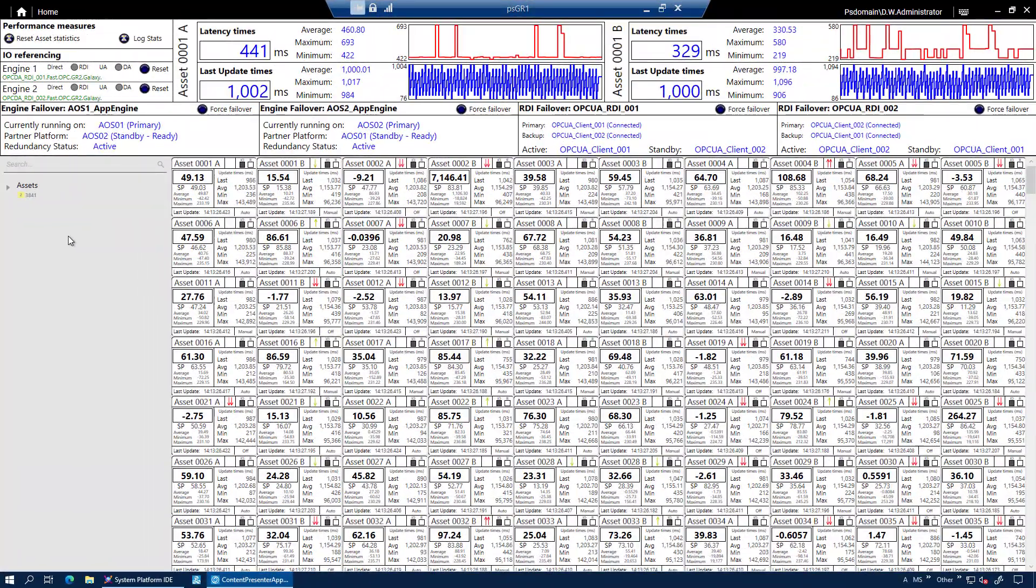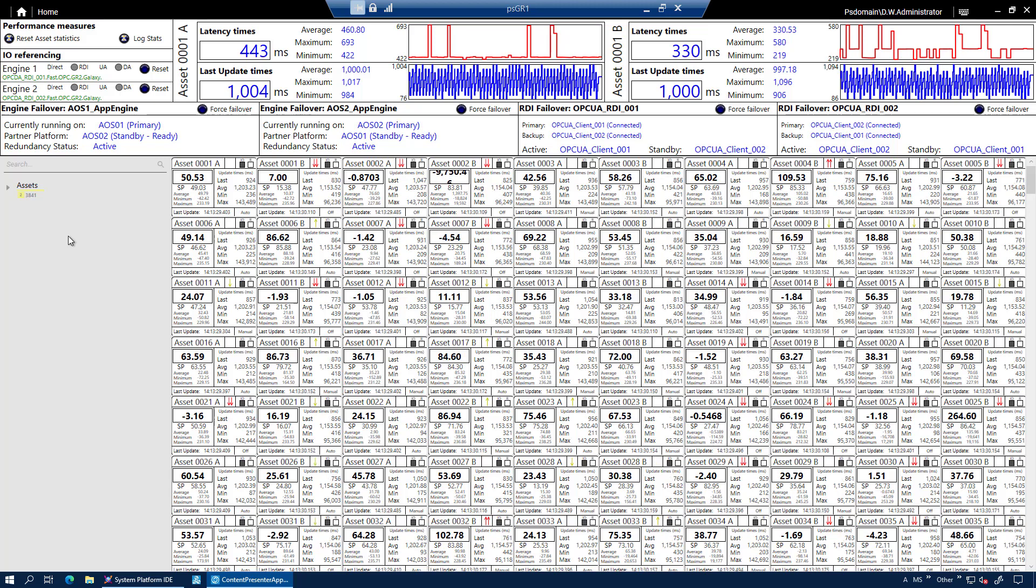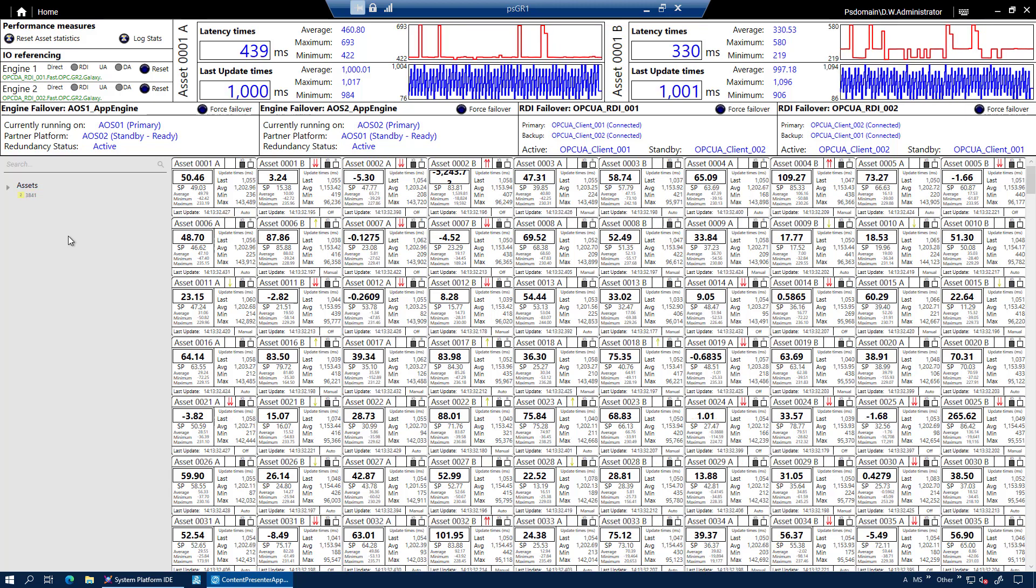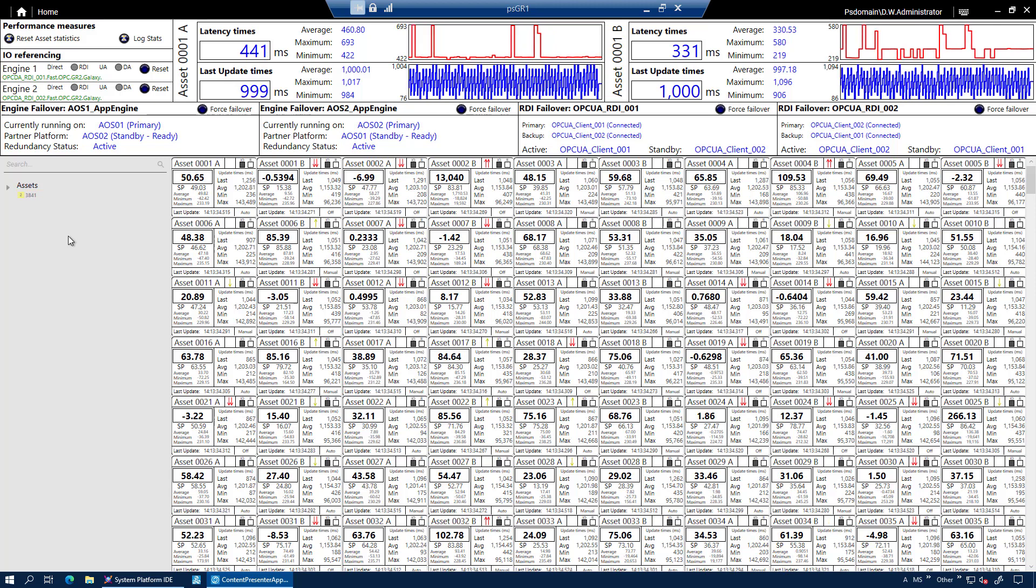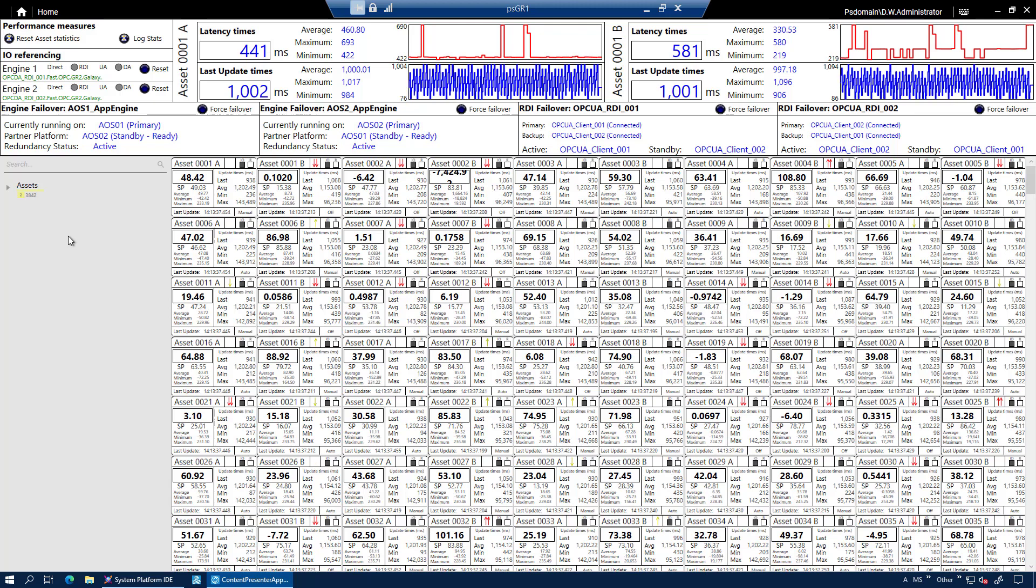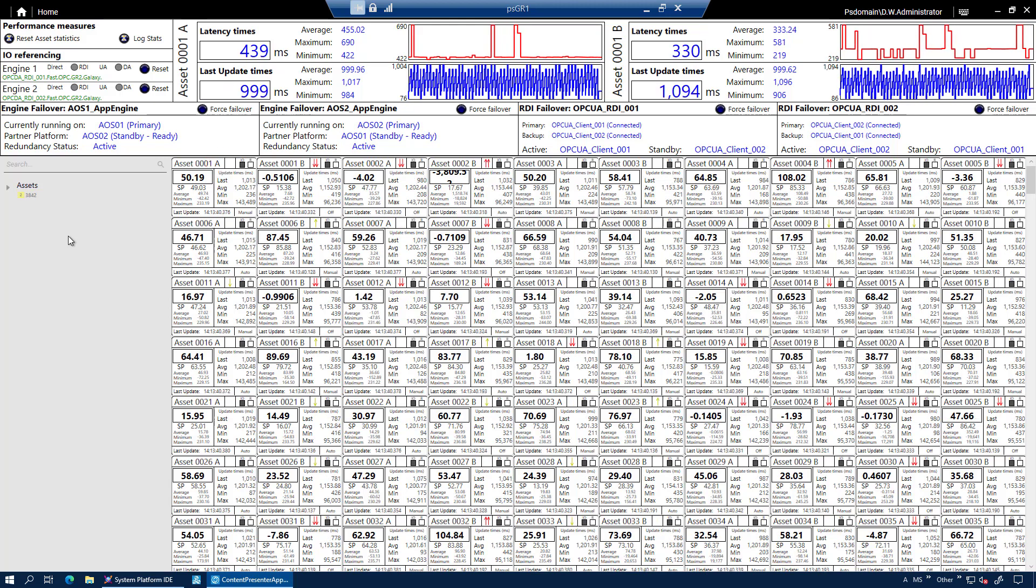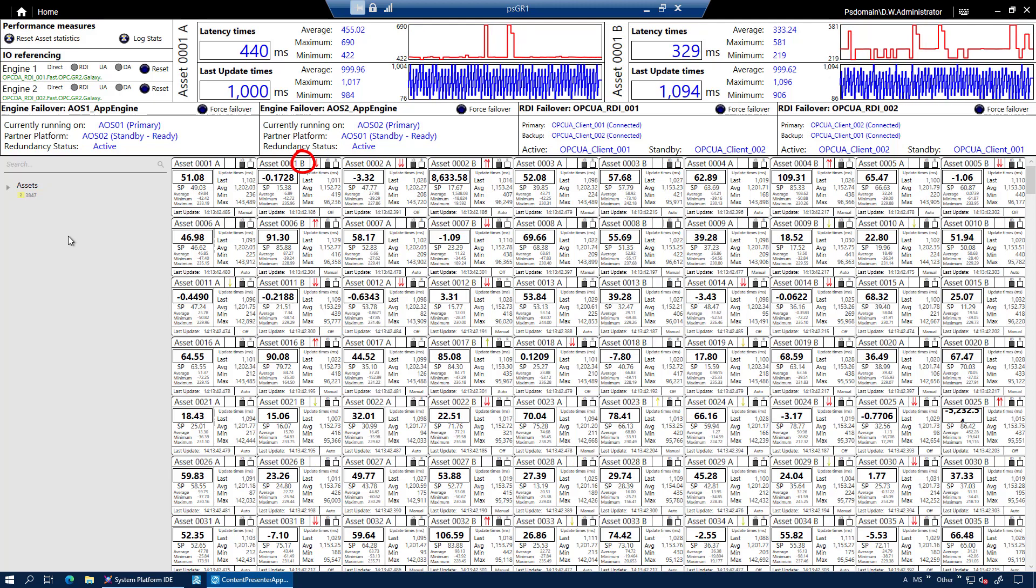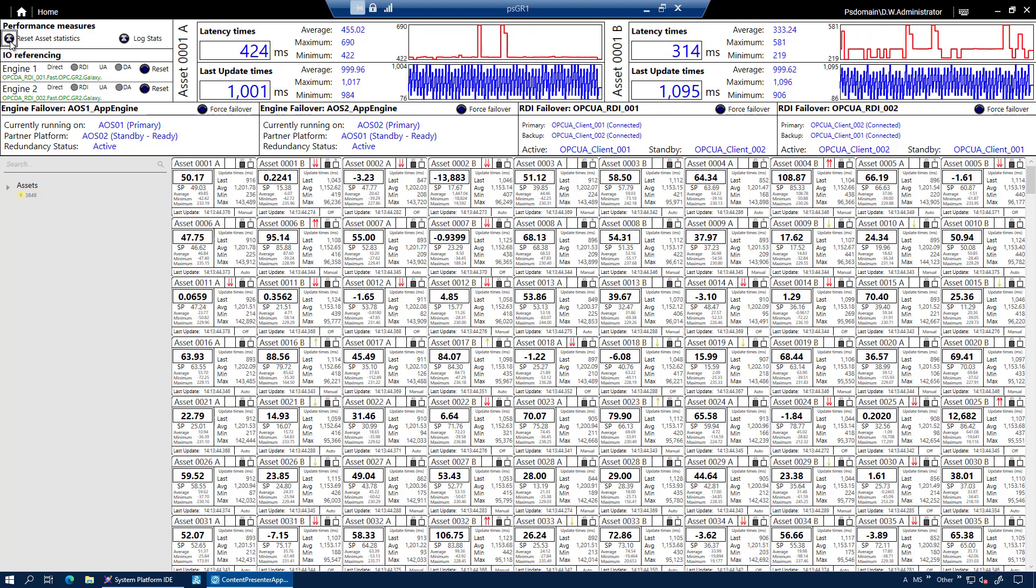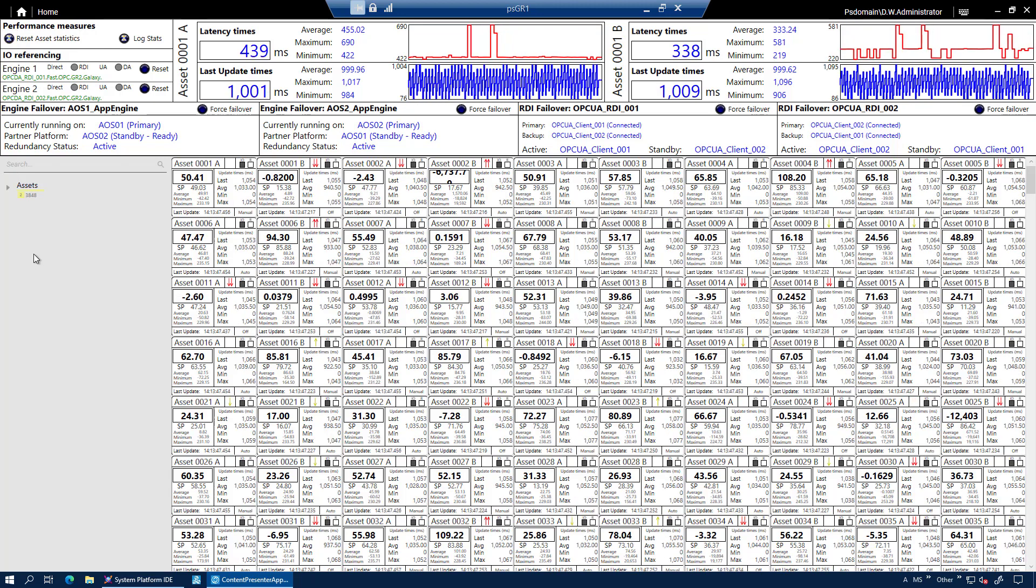Over here is my test bench in which I can test some of the failover capabilities of system platform. So, what I have here is two application platforms and each one has a primary engine and each one hosts a backup engine for the other. So, each engine hosts about 500 assets. Assets with the A suffix is on engine 1. Assets with the B suffix is on engine 2. Each of these assets have about 11 I.O. So, that's about 11,000 I.O. in total, 5,500 per engine.